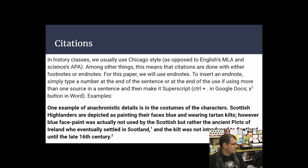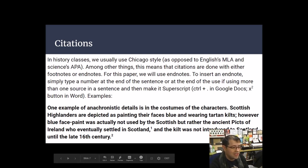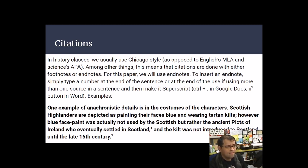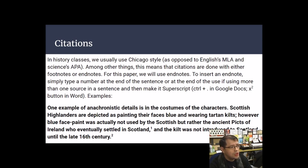To make a superscript in Microsoft Word, highlight the number and click the superscript button — it looks like an exponent. Let me demonstrate that now.